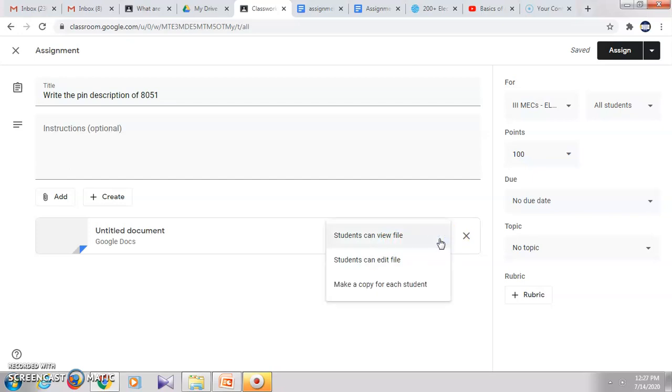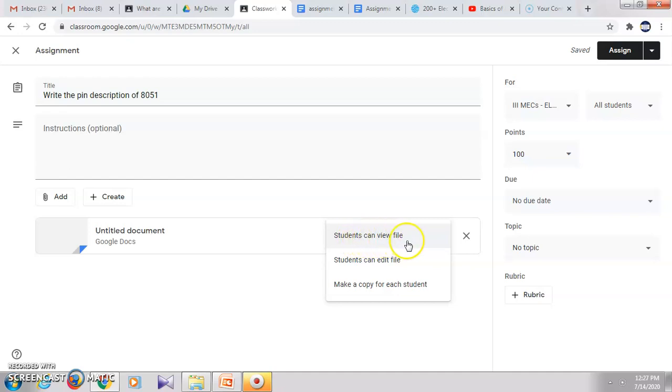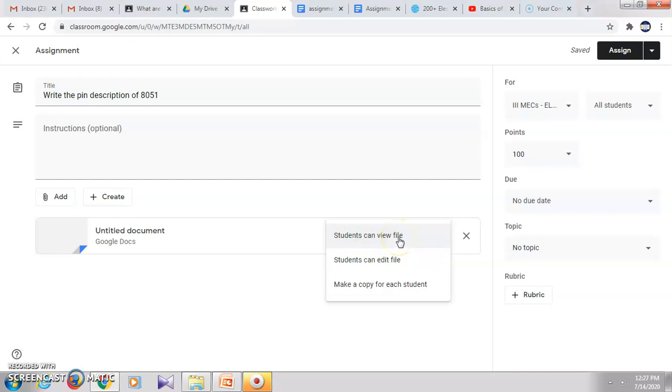Let us see. So here one option is students can view the file. Suppose if we are sending any document for the students to read then answer any particular quiz, then in that case you can choose this option that they can only view the file. I can send some notes for them to read, and then along with that I can create any quiz or assignment. Another option is students can edit the file - that is, they can see and write the answer.